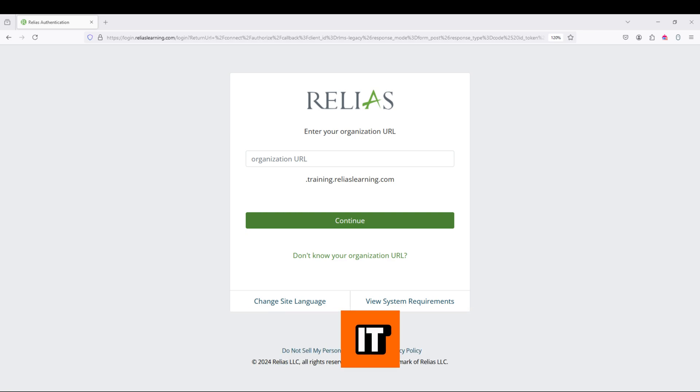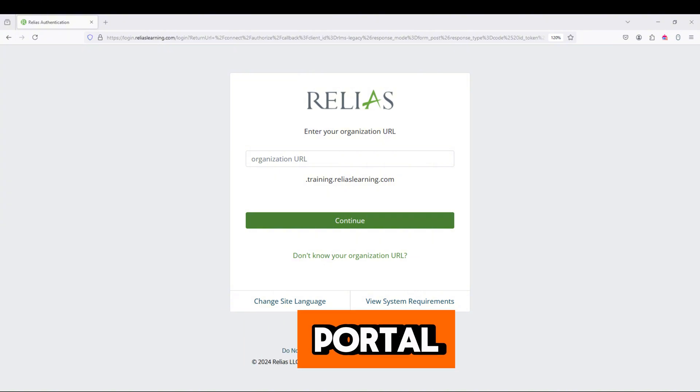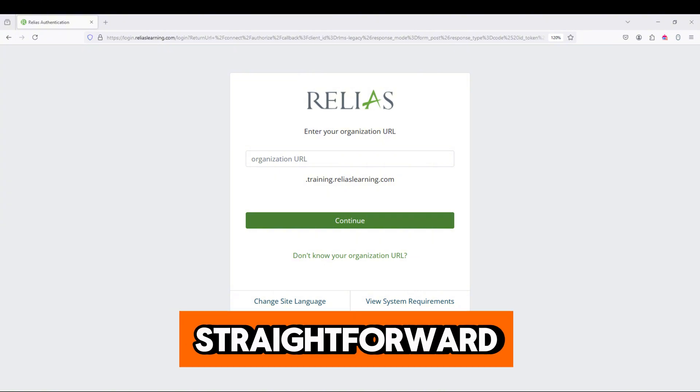And that's it. Logging into your Relius Learning employee portal is simple and straightforward.